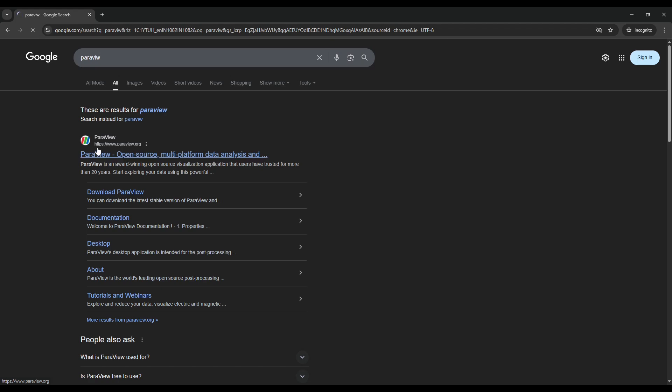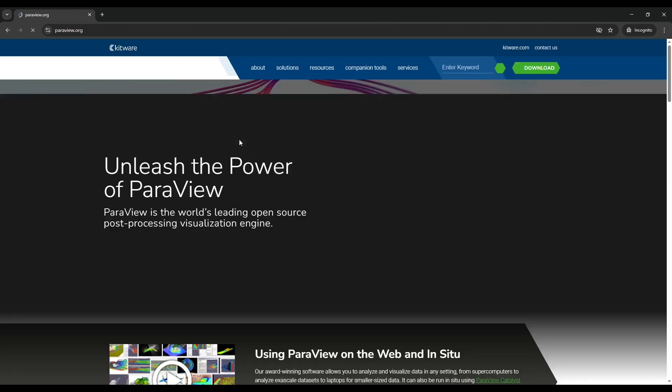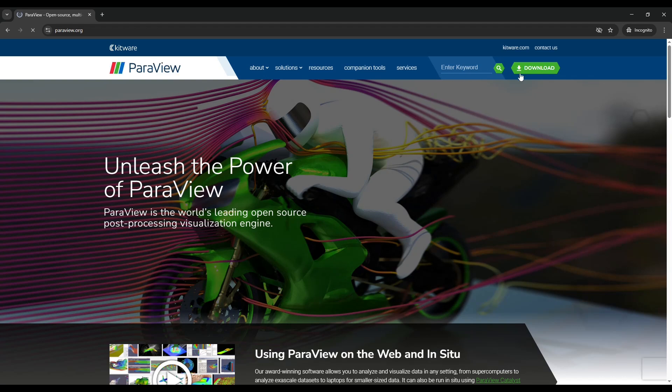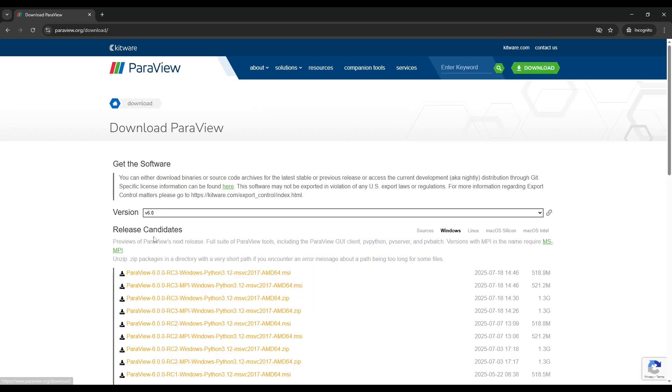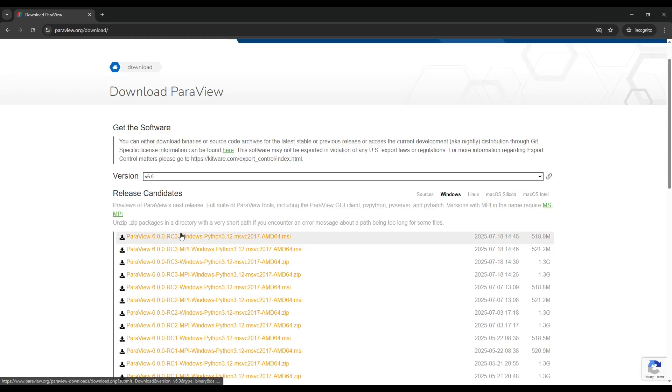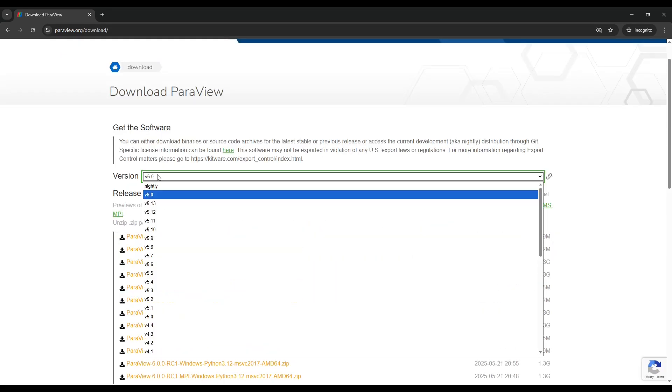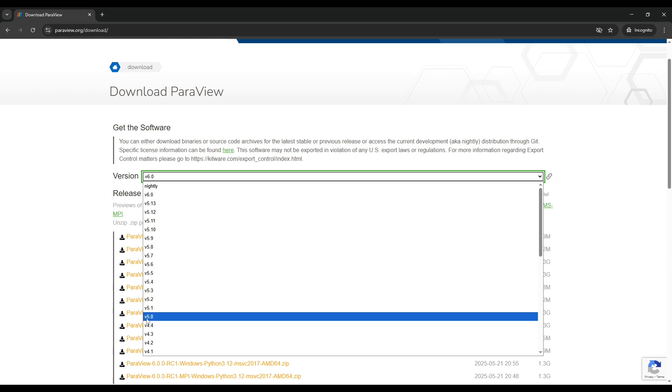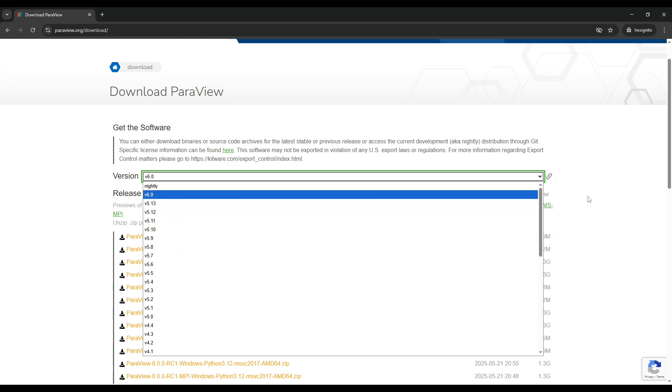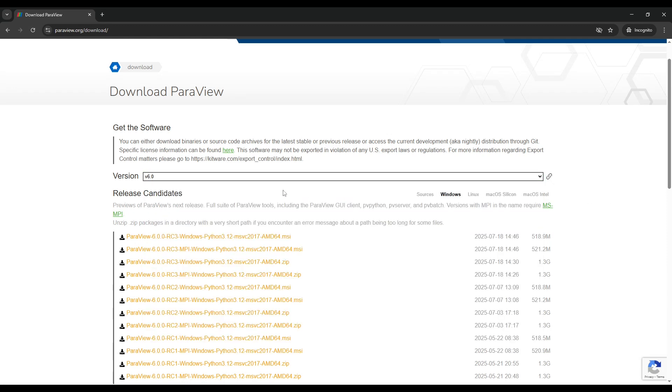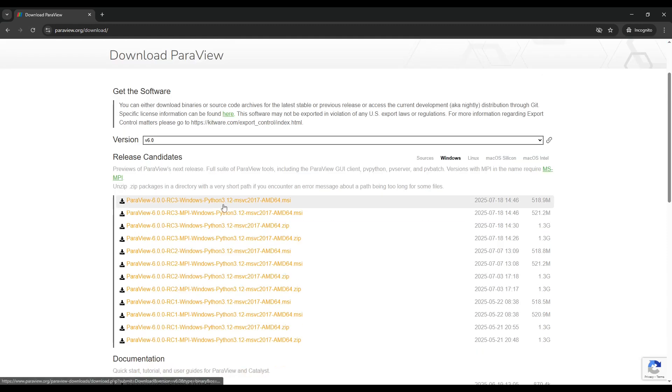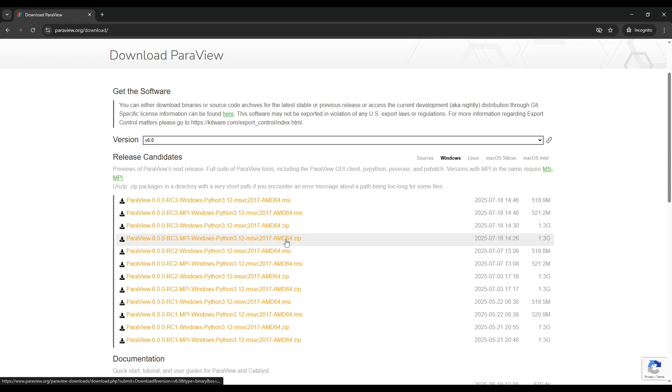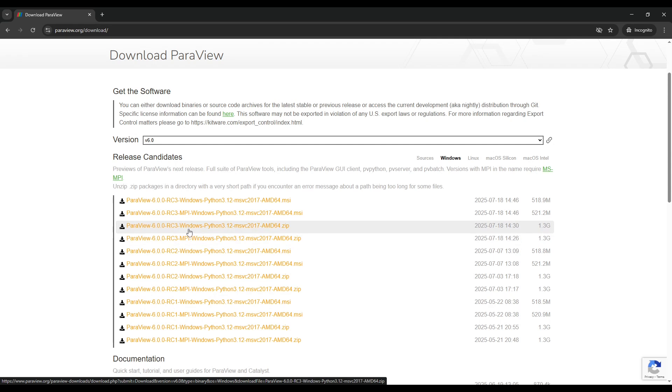Go to the Paraview website. Click on Download. And then select the version you want to download. Once you select the version, make sure to download the zip file which does not have MPI written on it. So this is the file you want to download for your windows.